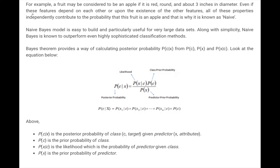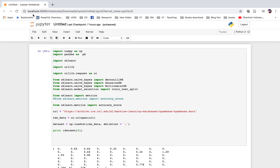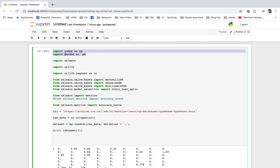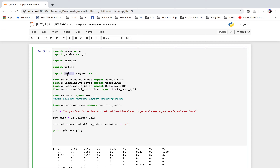P(C) is the prior probability of the class. P(X|C) is the likelihood, which is the probability of the predictor given the class. P(X) is the prior probability of the predictor. Now, looking at an example with an IPython notebook, we will import numpy as np, import pandas as pd, import sklearn, and import urllib to read data from a URL.